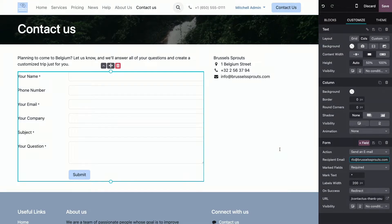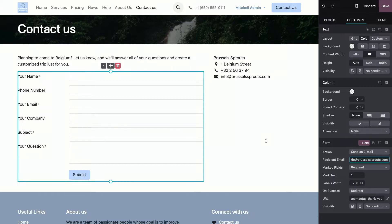Now, it's important to know that each form can only have one action. If you need multiple actions, you'll need to create separate forms. And there's a neat little trick to organize multiple forms without cluttering your page.